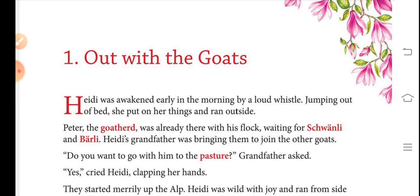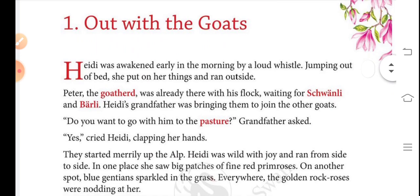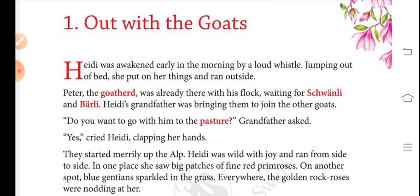The first character is Heidi, she's a girl. Peter, he's a boy. Sheauli and Bailey, both are goats. Grandfather, Thistle Finch, and Snowhopper — both are goats. So let's start to read our story, 'Out with the Goats.' Heidi was...